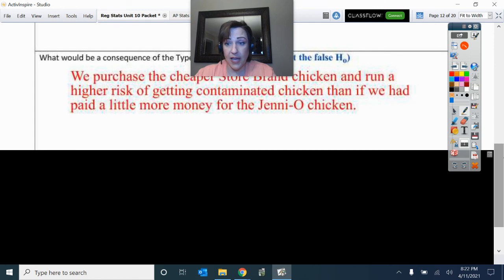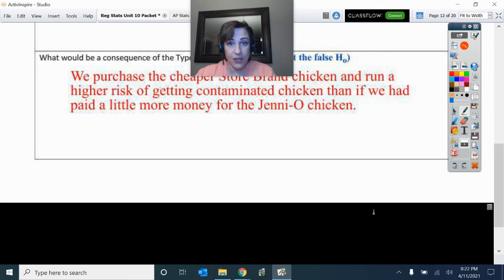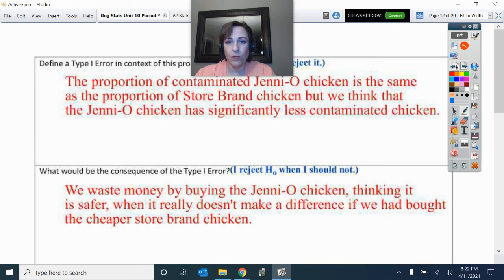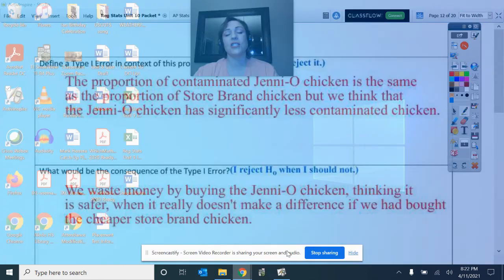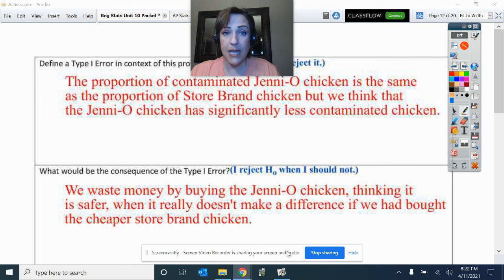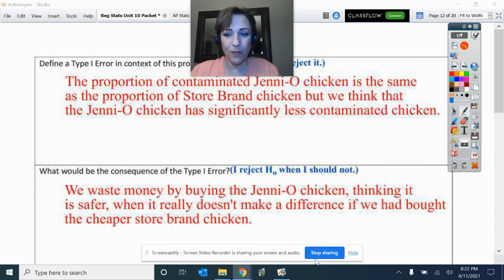So those are the conclusions. I hope that you understand hypothesis testing for two proportions — it's more common than just one. And you can see there are still types of errors that can happen and consequences because of those errors as well. Good luck on your assignment tomorrow.